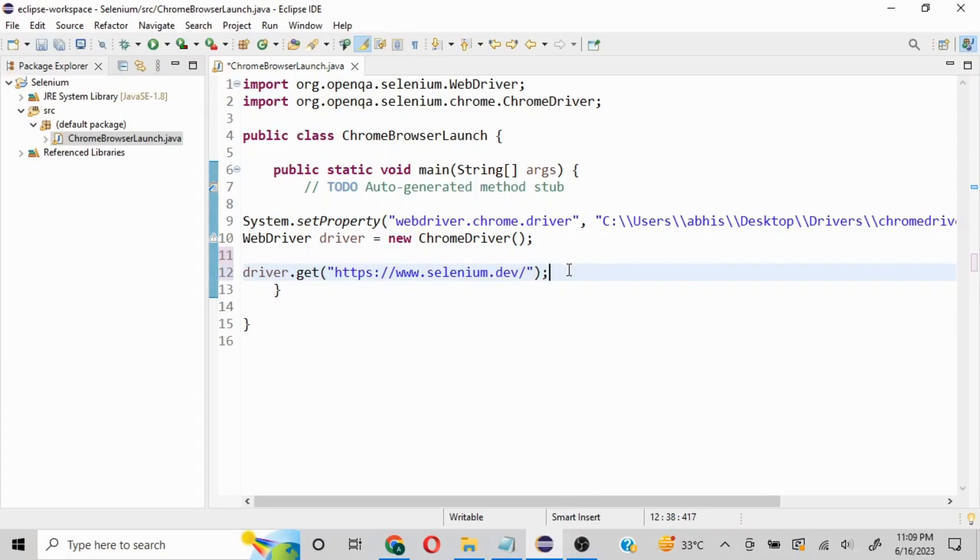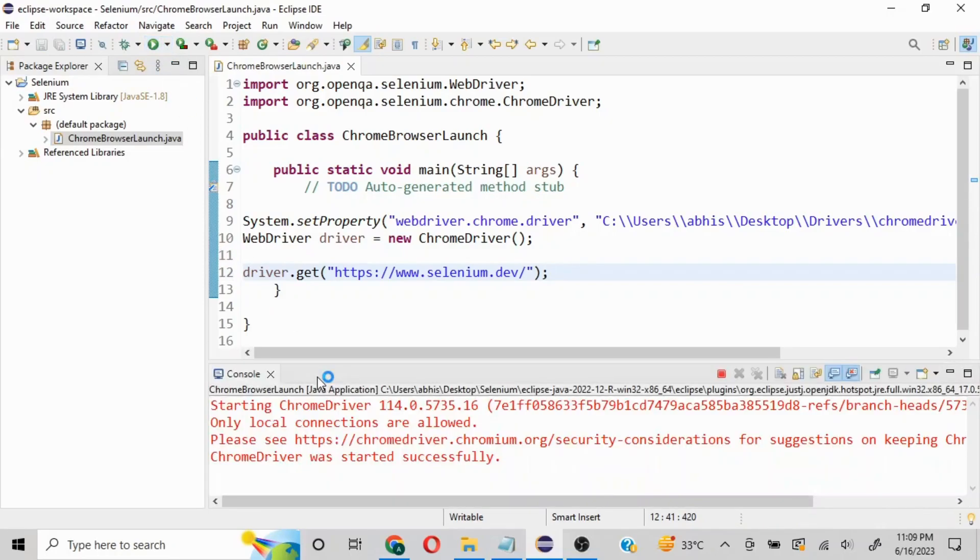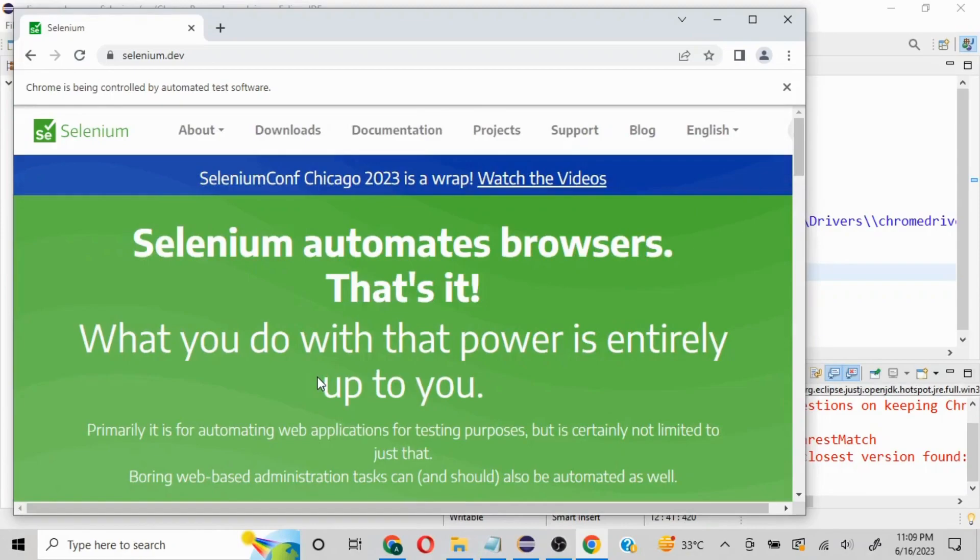Let's test it out. I'll click on run - this is going to launch your browser and then send this URL. See, it loaded correctly.